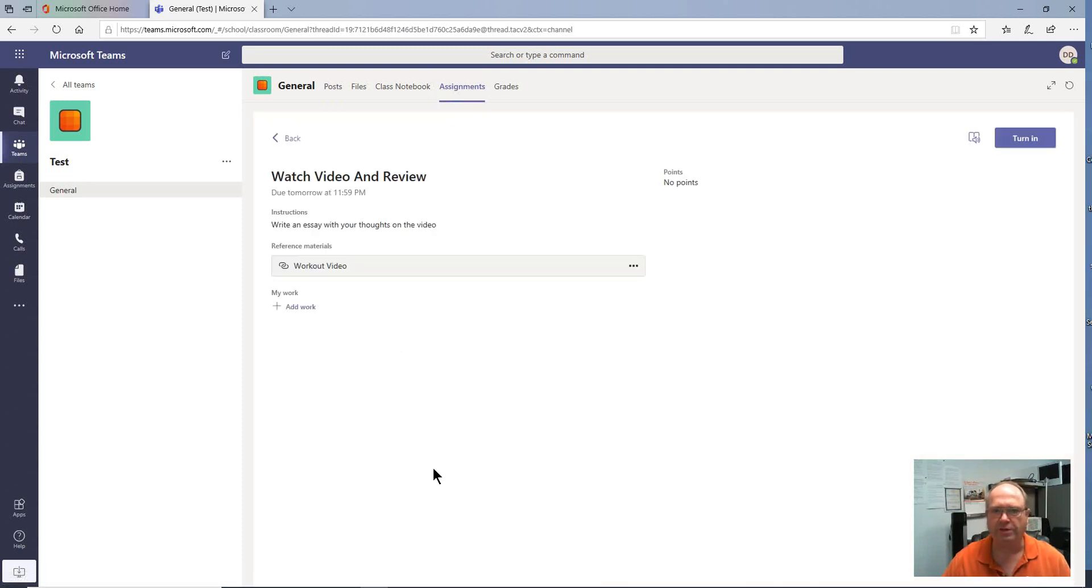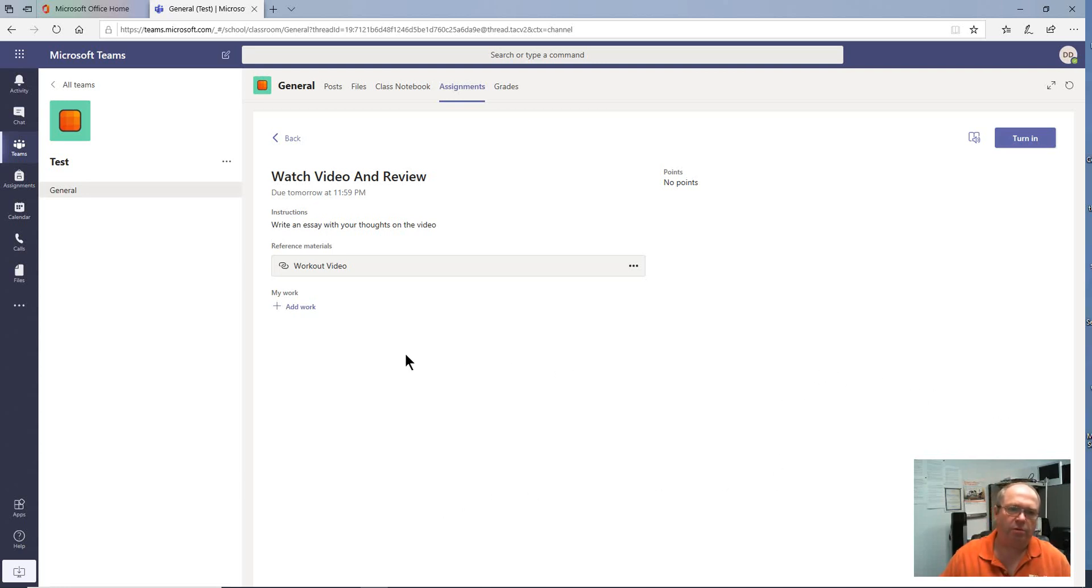We've already watched the video, and we're getting ready to turn in our assignment. So what we're going to do here is we're going to add our work.